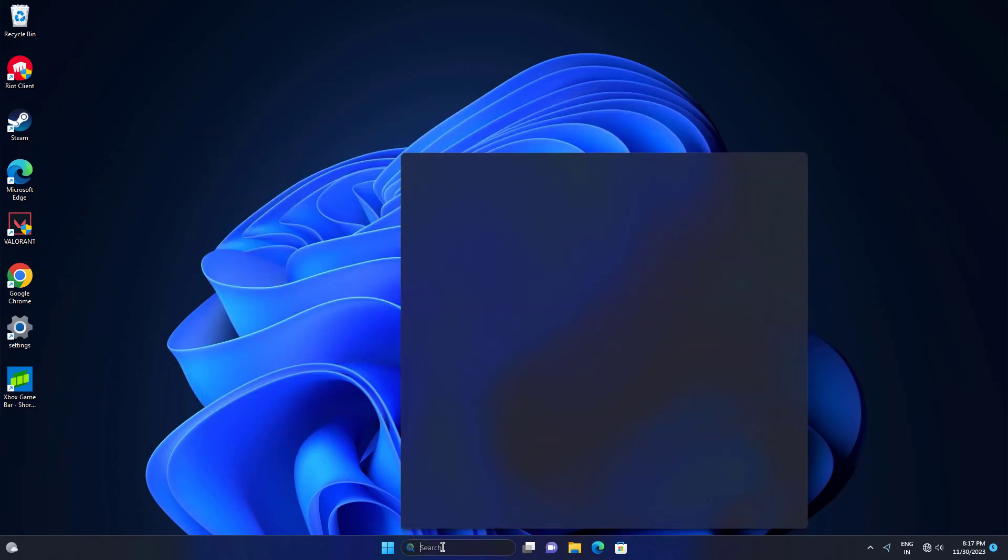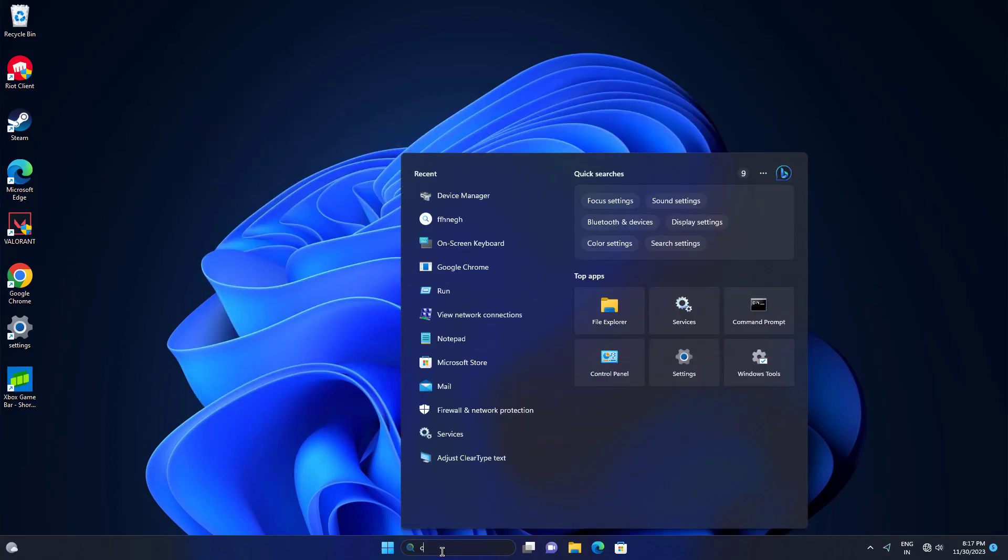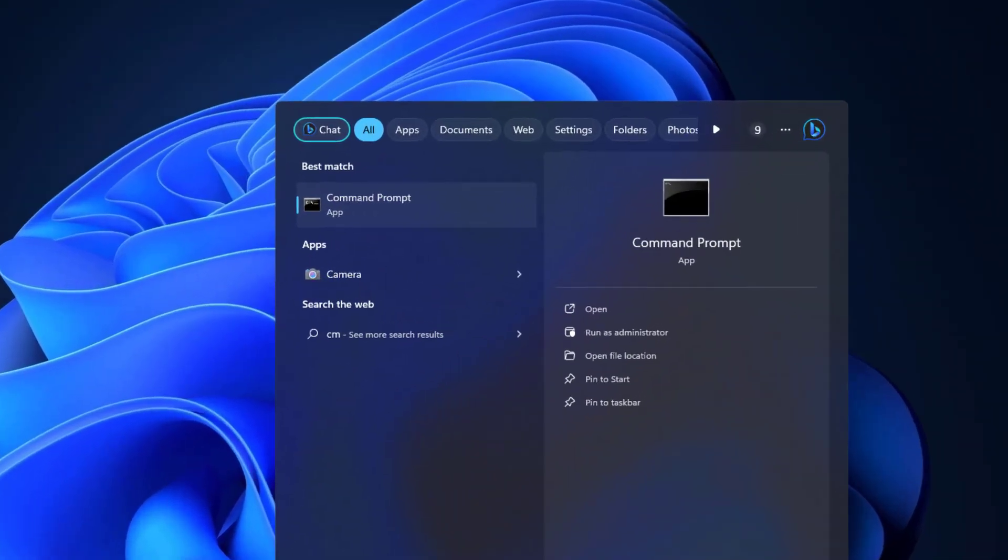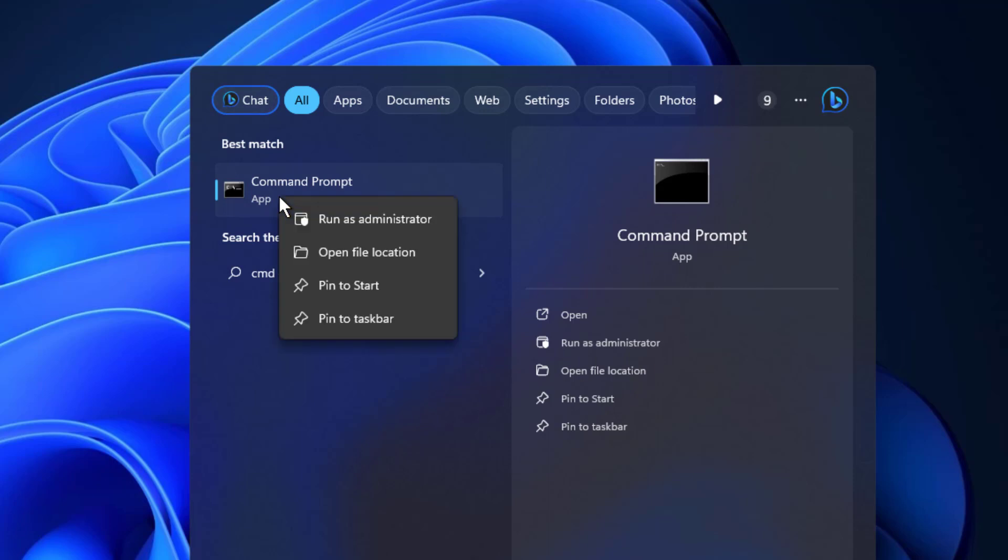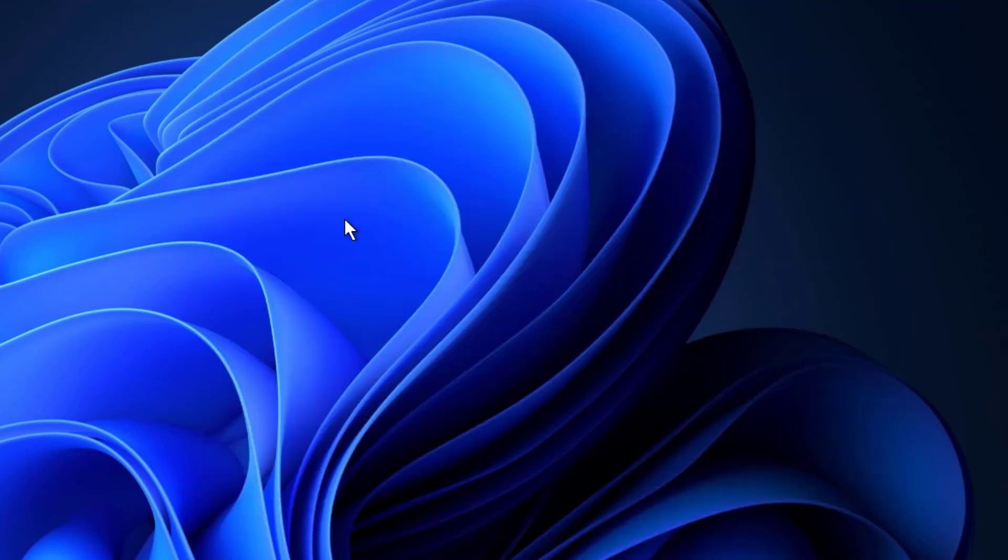First, open start and type cmd. Right click command prompt and click on run as administrator.